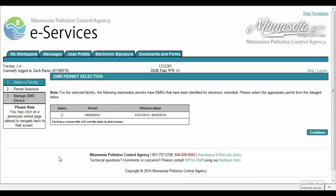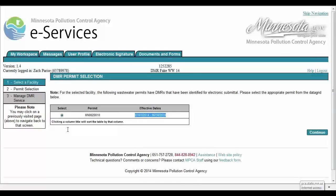Next, the user will be required to make the appropriate DMR permit selection. Note that the effective dates listed will allow the user or permittee to manage DMRs within that time period. Once the appropriate DMR permit has been selected, click the Continue button.